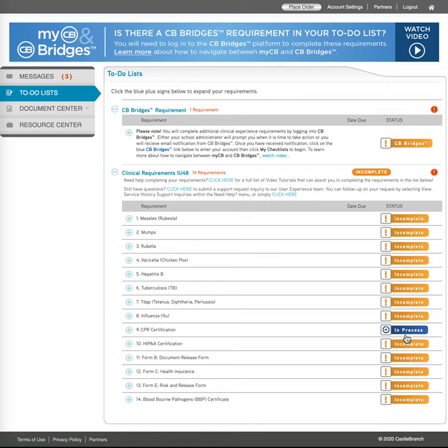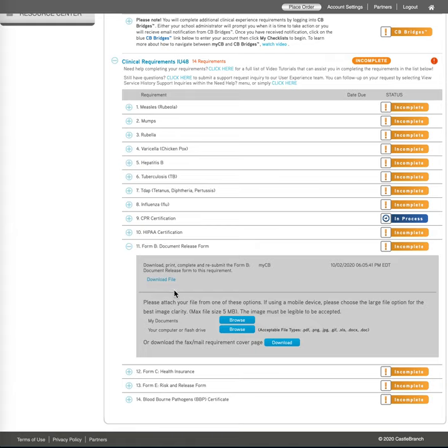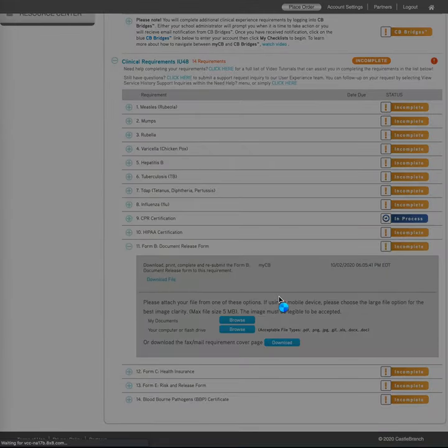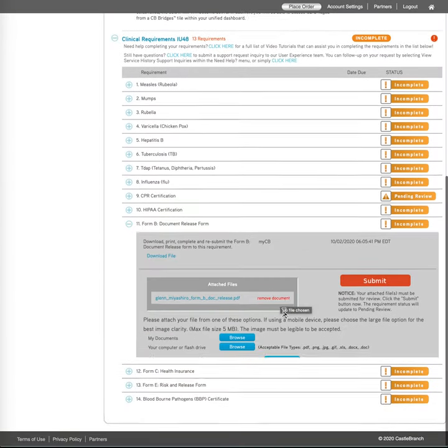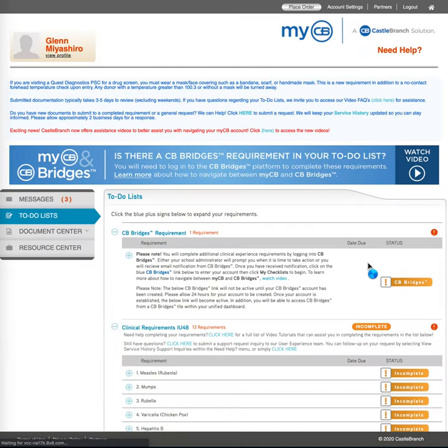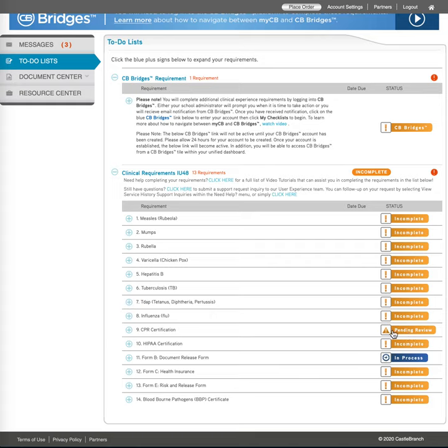And notice it now says in progress. And you're going to do that for all of these and I'll do one more of these easy ones just again to reemphasize. Click on it. You'll see the description. Go to your computer or flash drive. Click on this. Here is my form B. I click open and it spins, spins, spins and then I hit submit. And then in process. And notice the CPR certification has changed from in process to pending review. And so that's just telling you that the system has processed your document and now it has alerted the system that it needs to be reviewed. And so it's just pending a review.